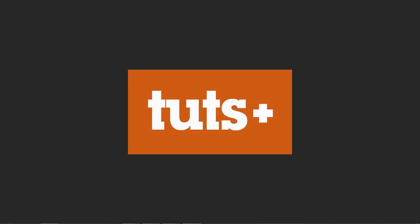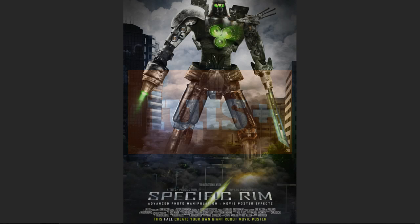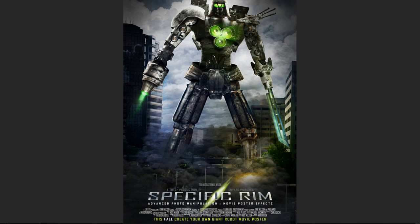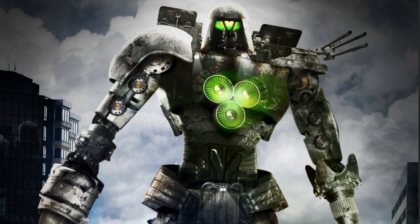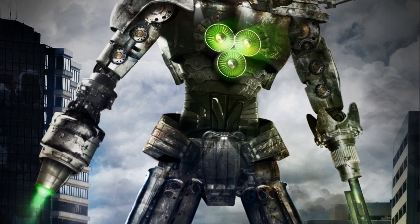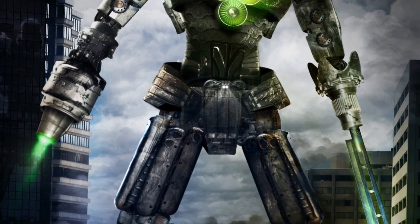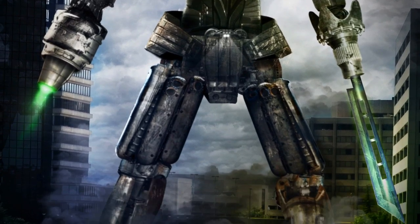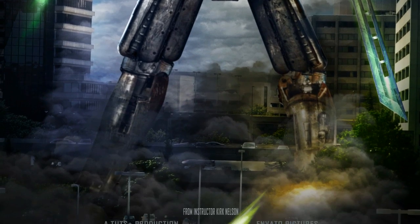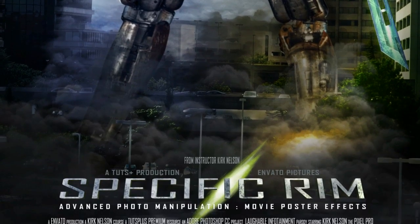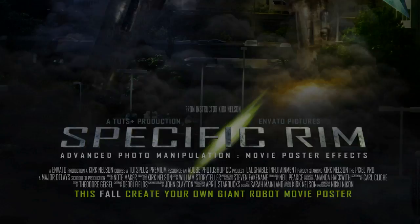So for this course, we have a real treat in store for you. We are going to be creating a movie poster based upon the popular summer blockbuster Pacific Rim. Now, of course, that is trademark material. So we will be calling ours Specific Rim. And I'm just simply showing how to create the effects very similar to the posters that was created for the marketing of that film.